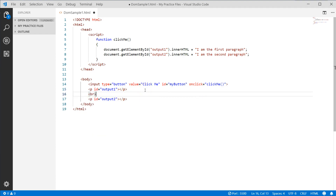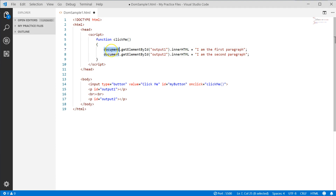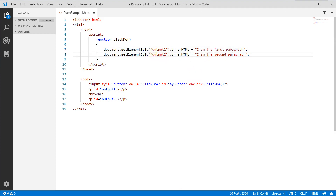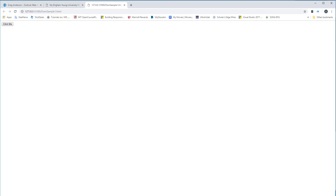Let's put in a couple of line breaks to clean it up. Now when we click the button it calls clickMe, which goes to the DOM, finds the object with ID 'output1', changes its innerHTML, then does the same for 'output2'. Let's run that — I click on it, there's the first P tag and there's the second P tag, dynamically accessed through a JavaScript function.